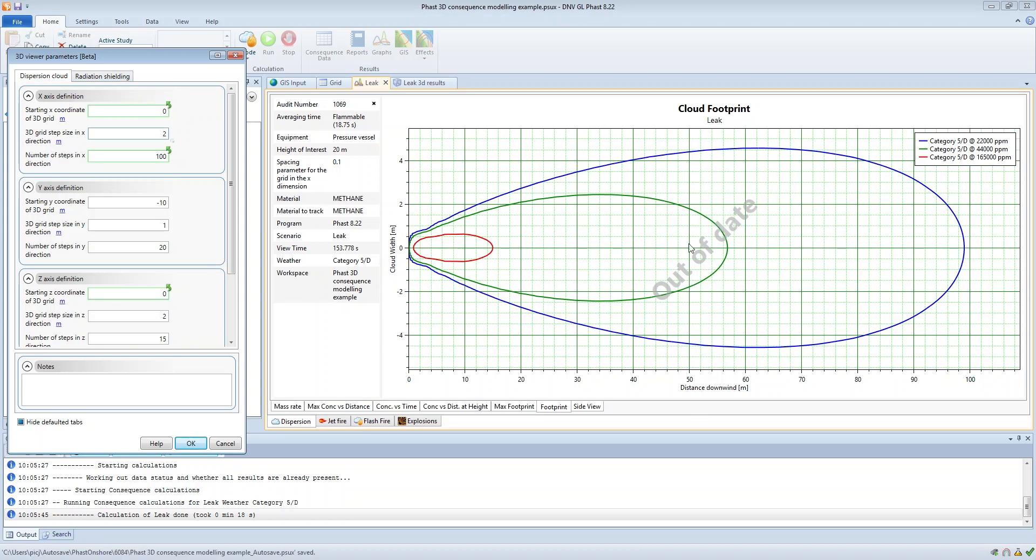The x direction is along the center line of the cloud and the y direction is perpendicular to the center line. So here the y axis definition has been set up for it to start at minus 10 meters.